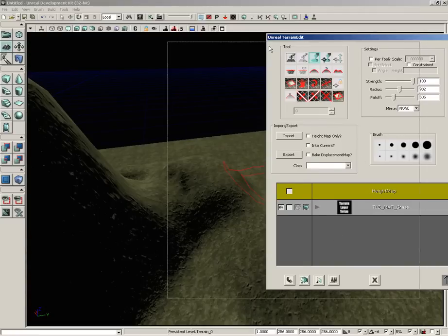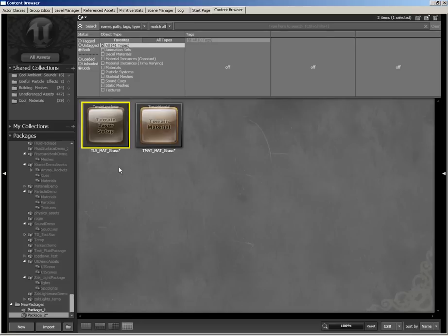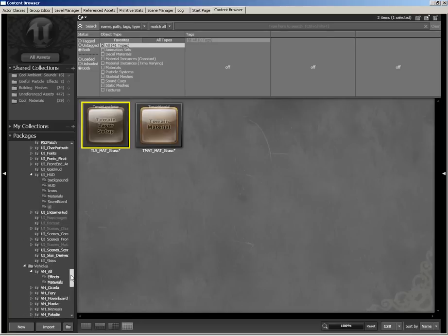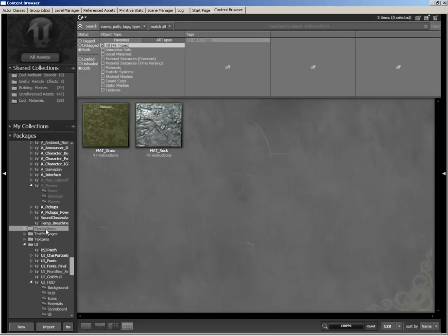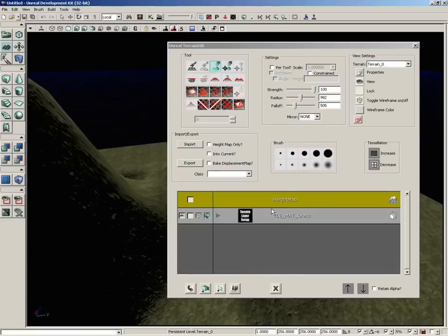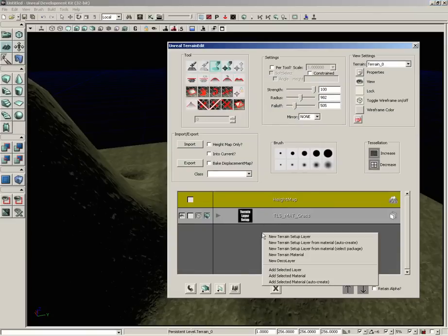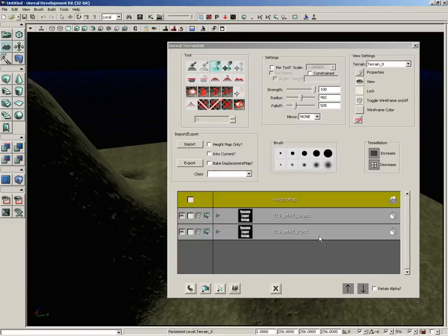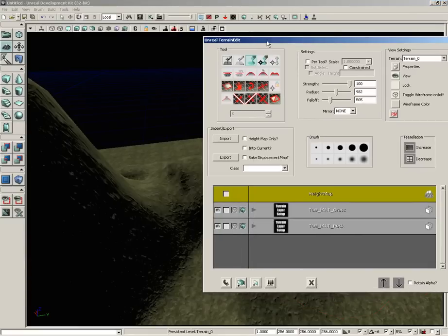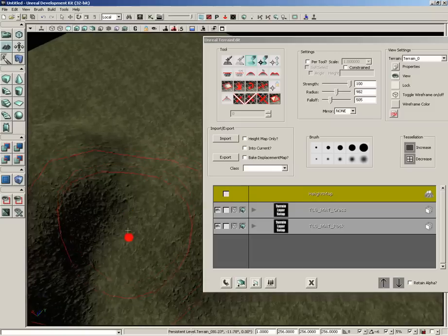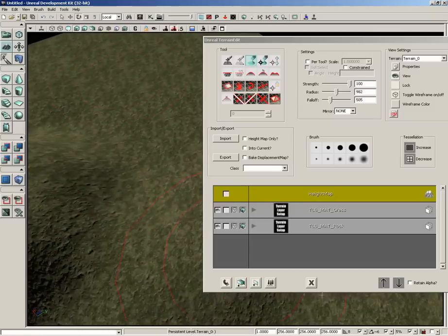So let's go back into terrain editing mode and let's also add our rock material. So back over here in the content browser, let's jump back up to our terrain demo package. I'm going to select matte rock, close the content browser, right-click once again and choose terrain setup layer from material, auto-create. And this creates a new layer for the matte rock. However, we don't see anything by default. The reason is we haven't painted an alpha channel to expose where that rock is going to be visible.